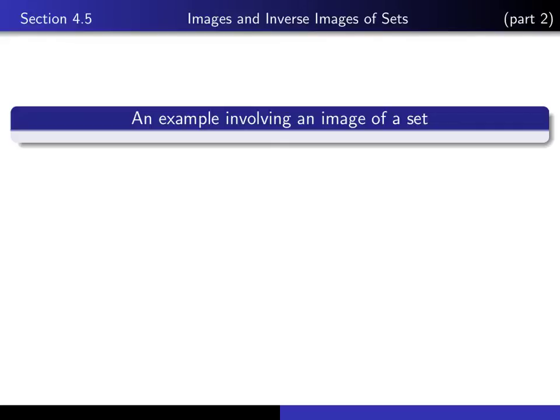This is part 2 in our series of lectures on section 4.5, dealing with images and inverse images of sets. In this lecture, we discuss an example involving an image of a set, and in the next lecture, we'll do an example involving inverse image of a set.